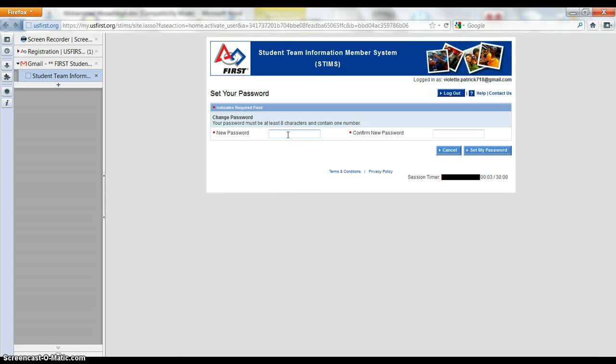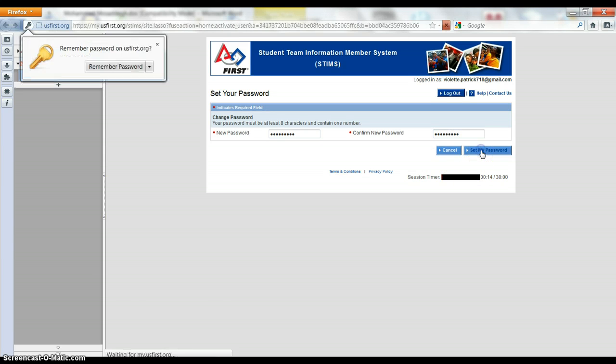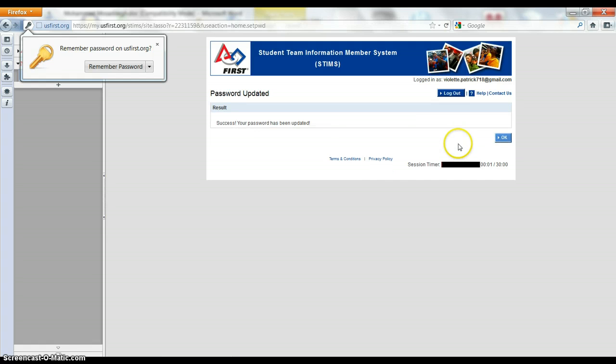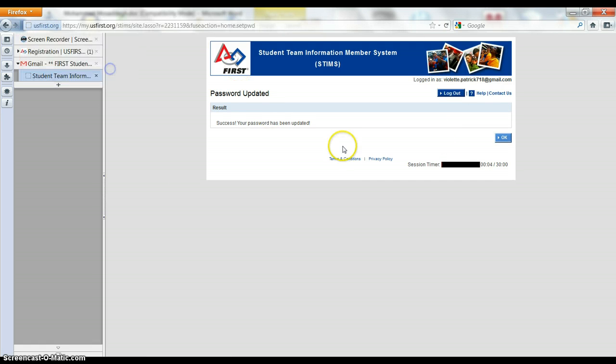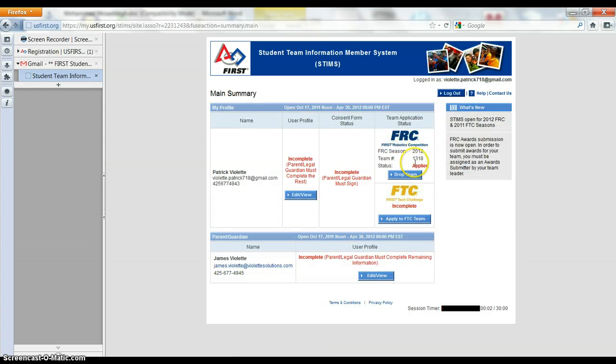So I'm going to set my password. And the next one. Now I'm going to set my password. Success! And I have to remember that. Cool. So here we are.